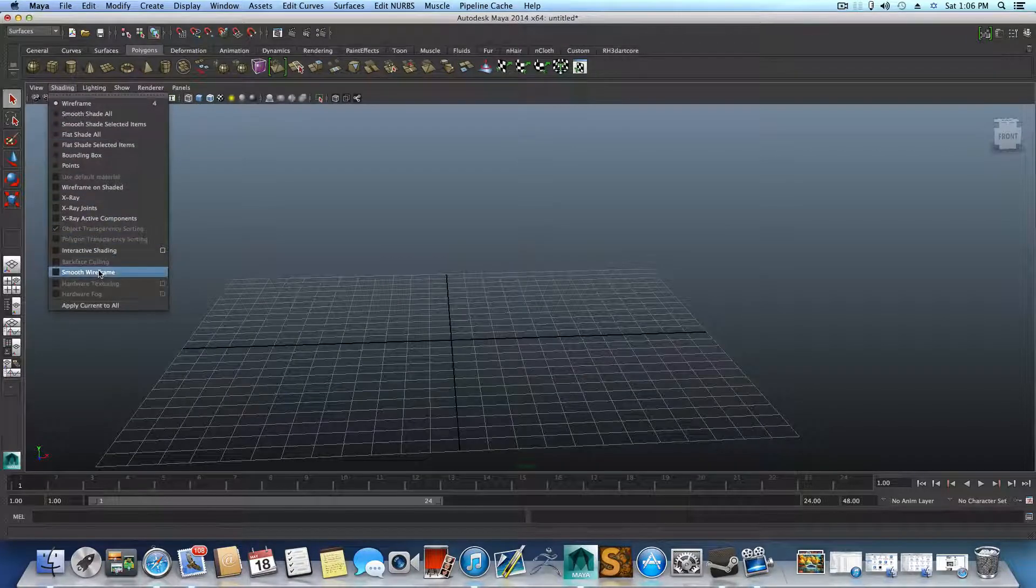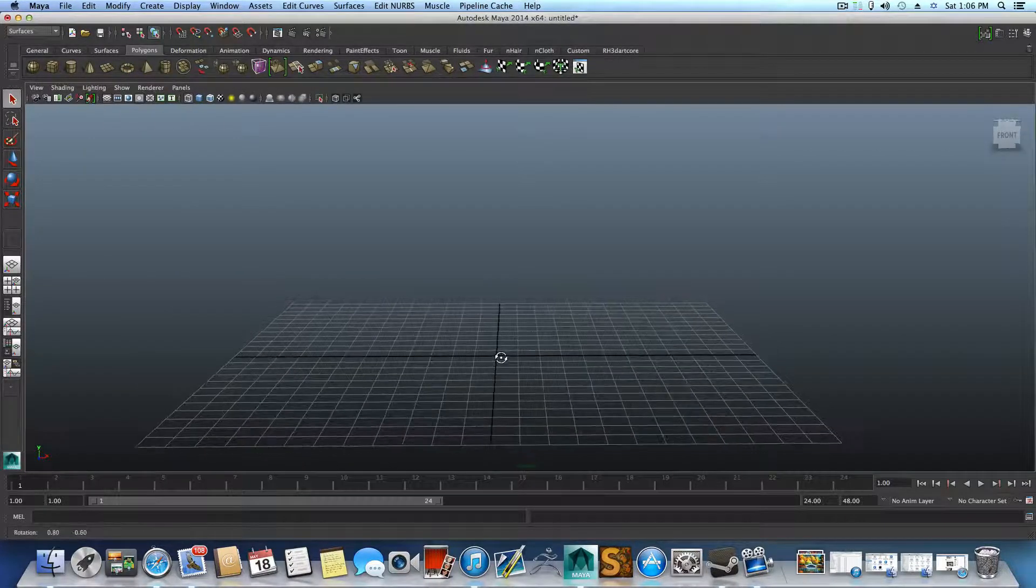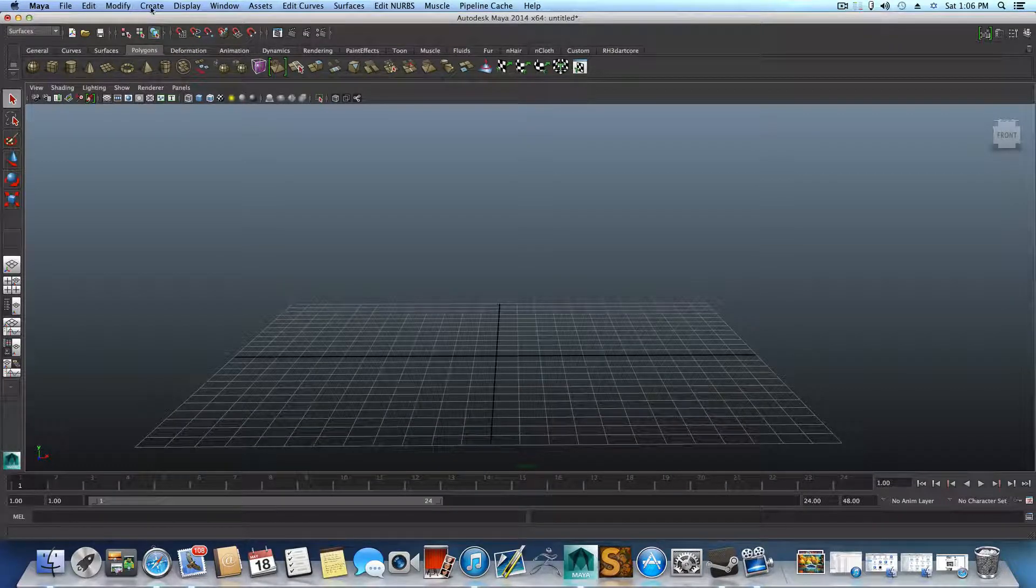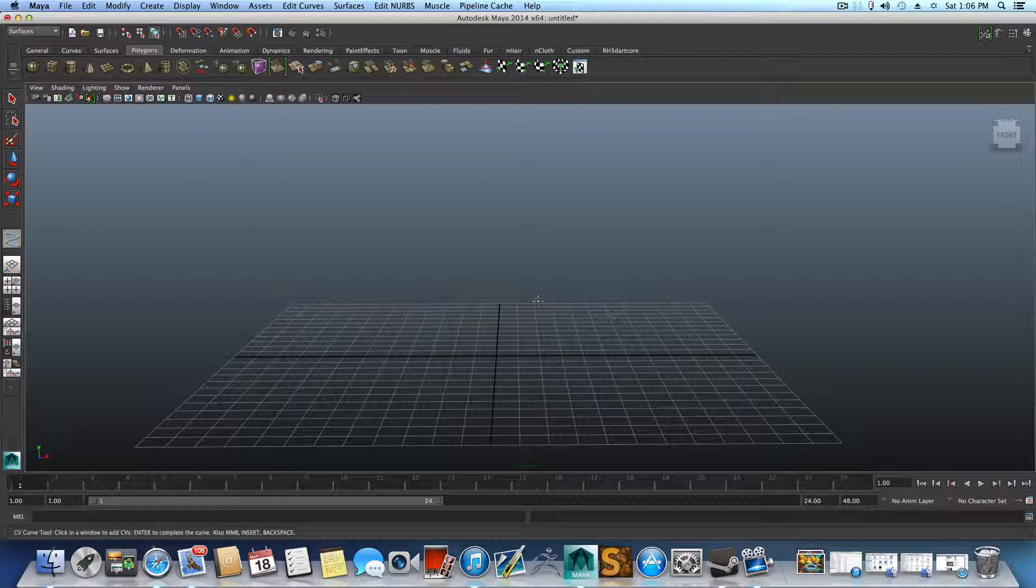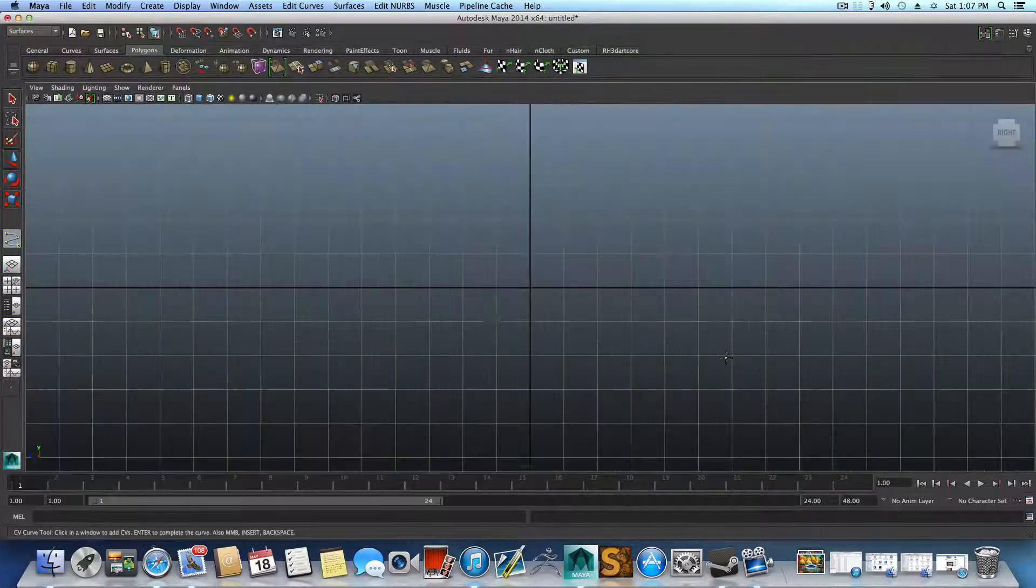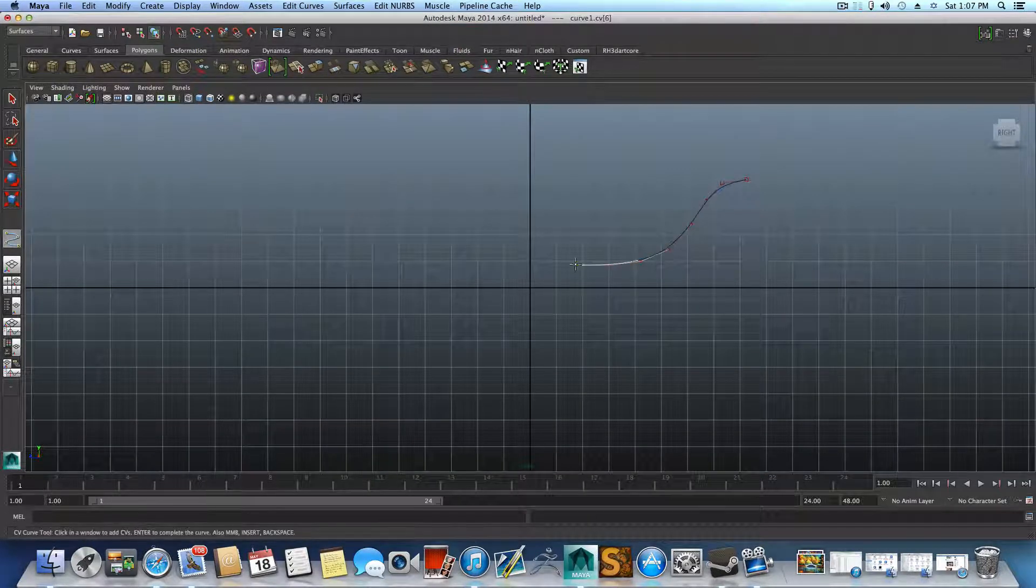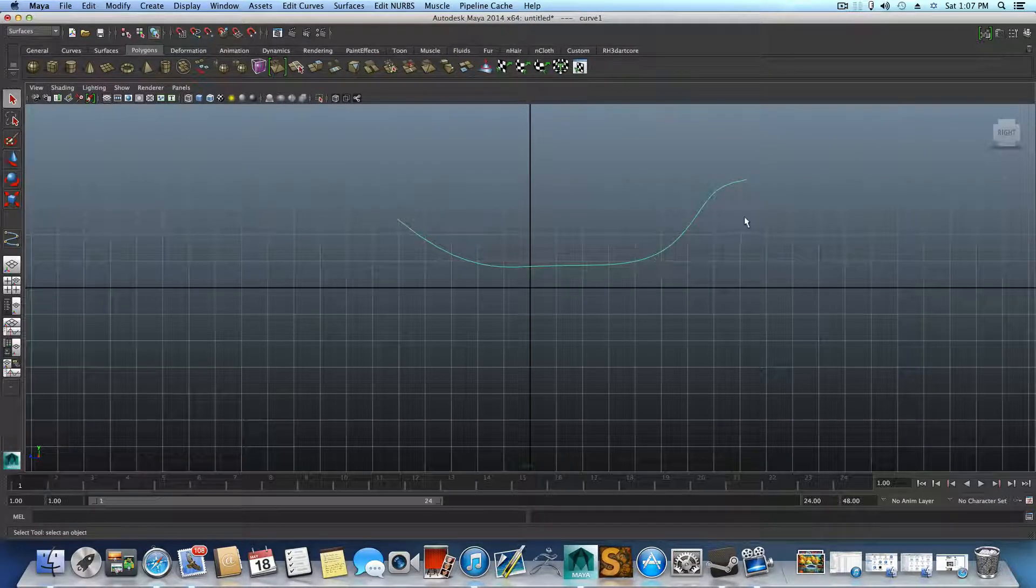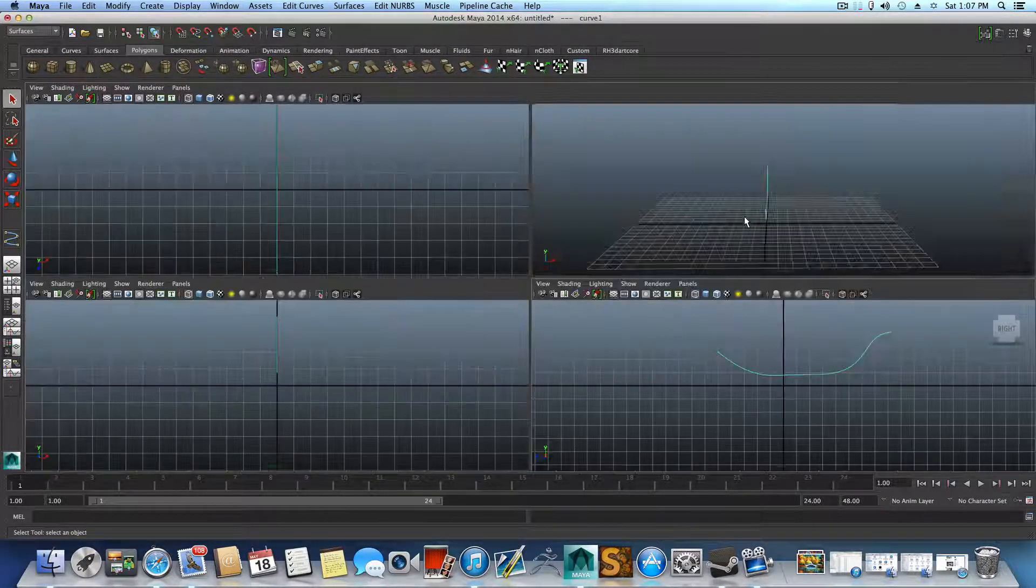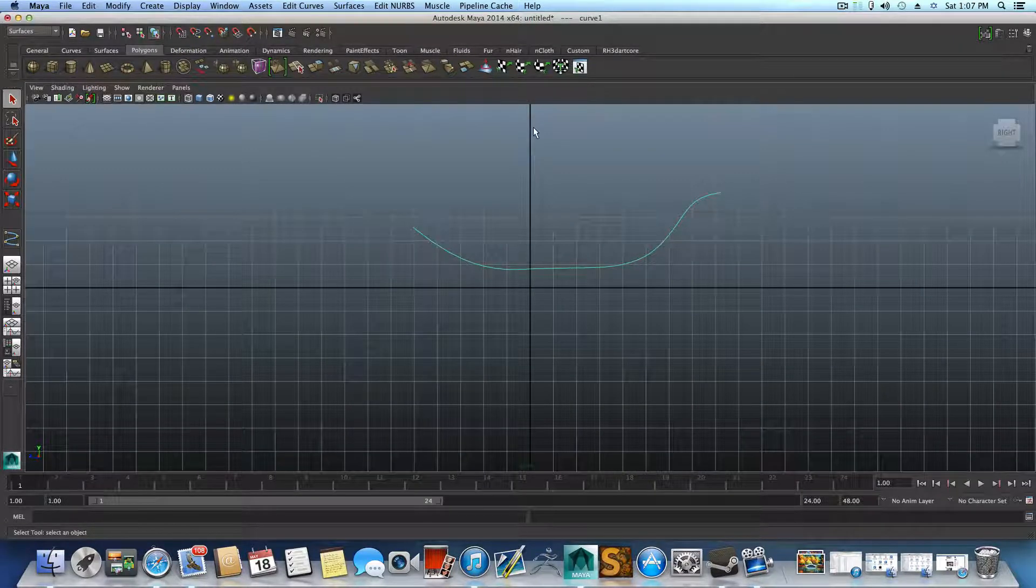So remember the first part we created a curve, so let's just for a quick demonstration create a curve using the side view. So let's say this will be our main curve, like the rail curve.